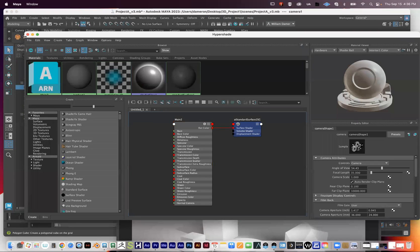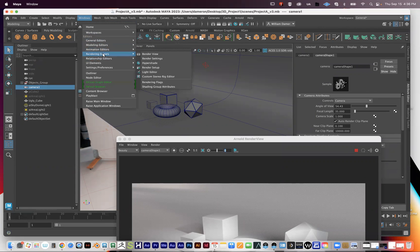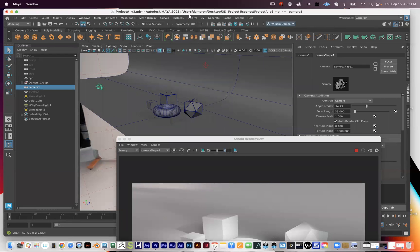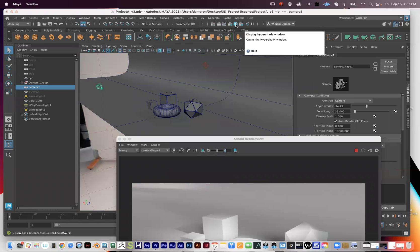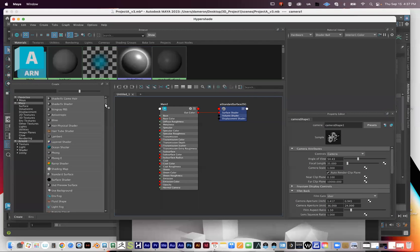There are two ways to get to the Hypershade. The first is via Windows > Rendering Editors > Hypershade. But if you look at this button — it looks like a greenish-blue sphere with a white circle inside — that's the same icon. Hovering over it confirms it says 'Hypershade,' so you can just press that button as a helpful shortcut to get there directly.